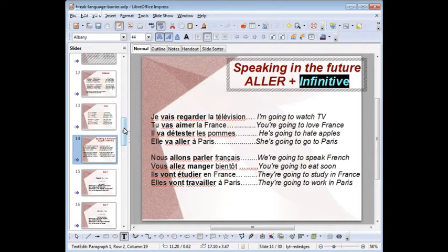So you learn three things. First: how to conjugate ER verbs, which is a big deal because it represents 90% of the verbs in French — plus the irregular verb aller. You have to know them; otherwise you're stuck. You can't go intermediate or advanced if you don't know this.